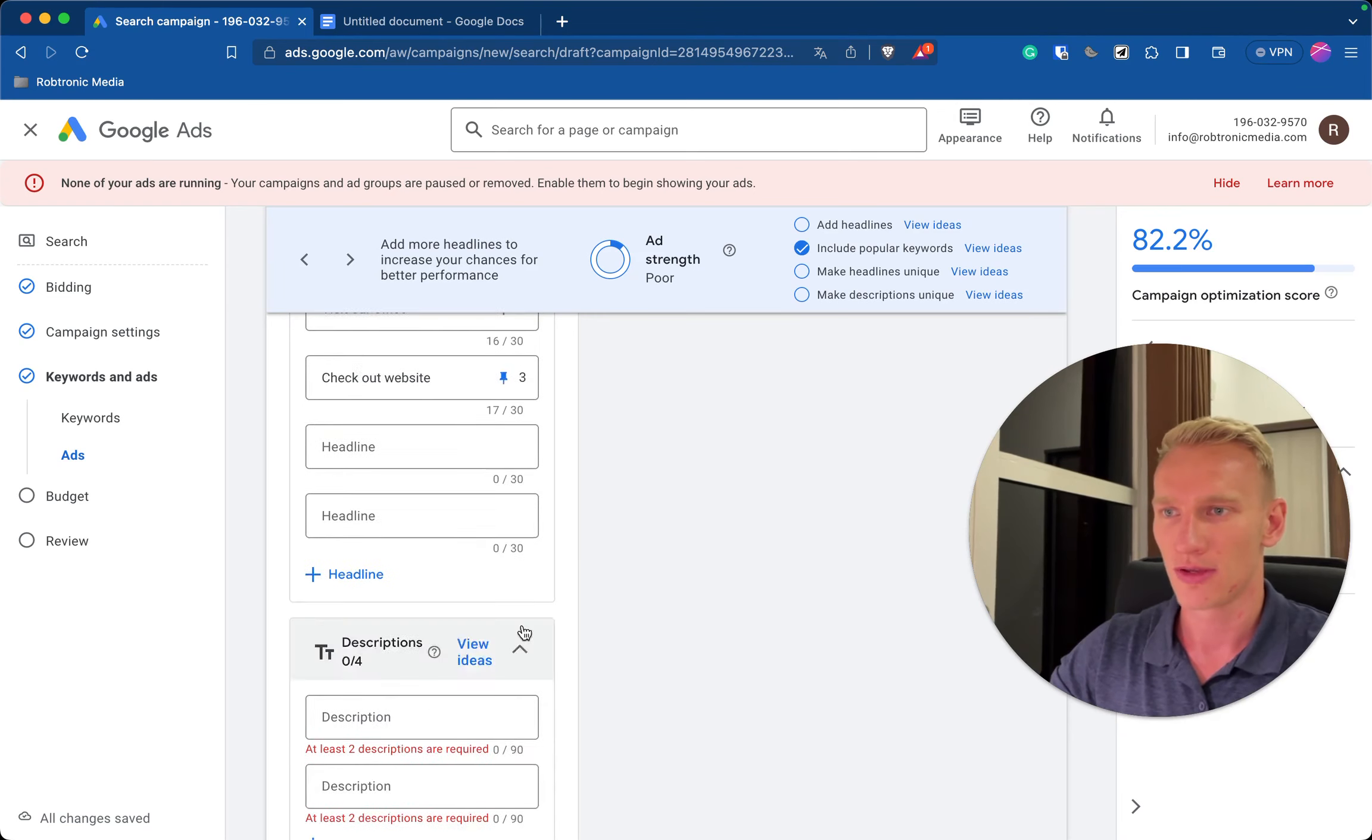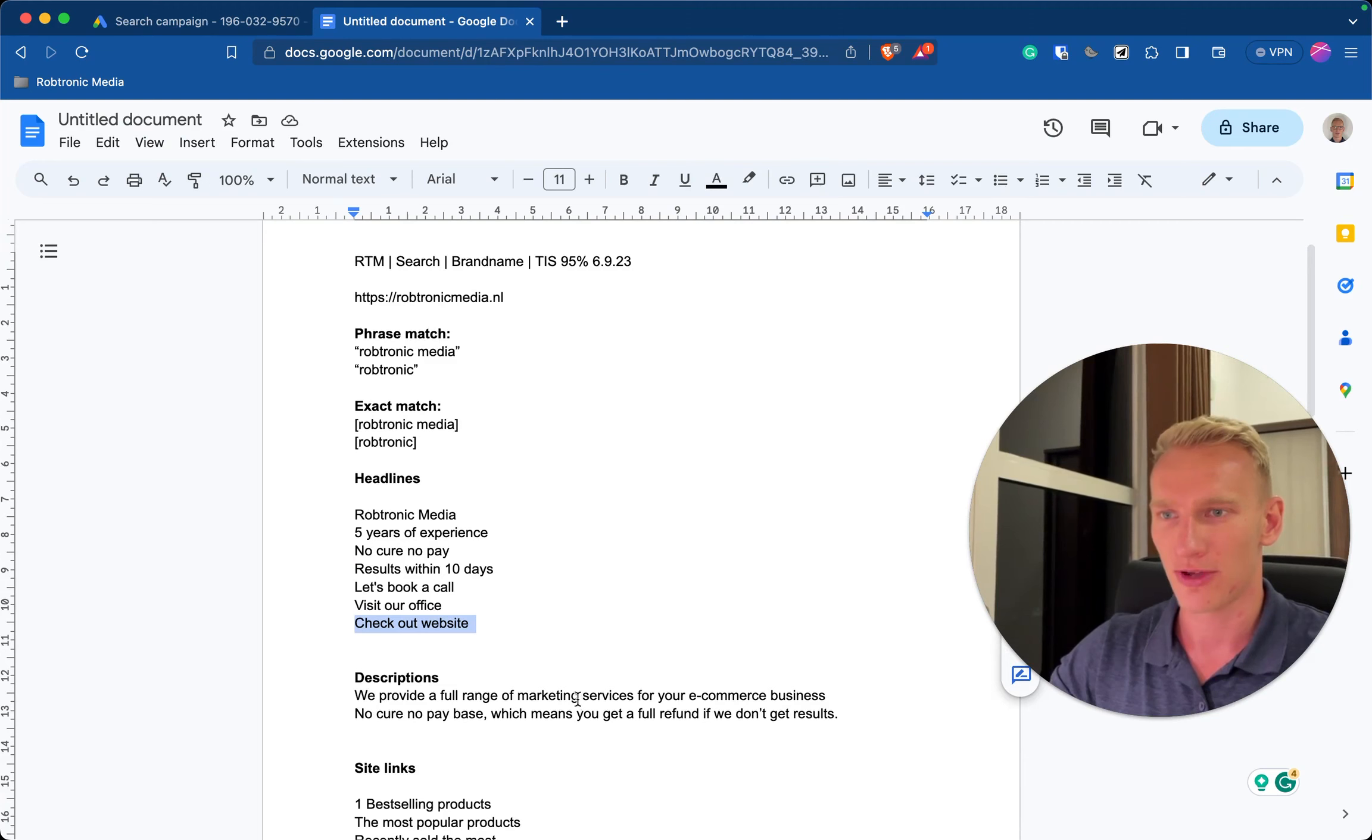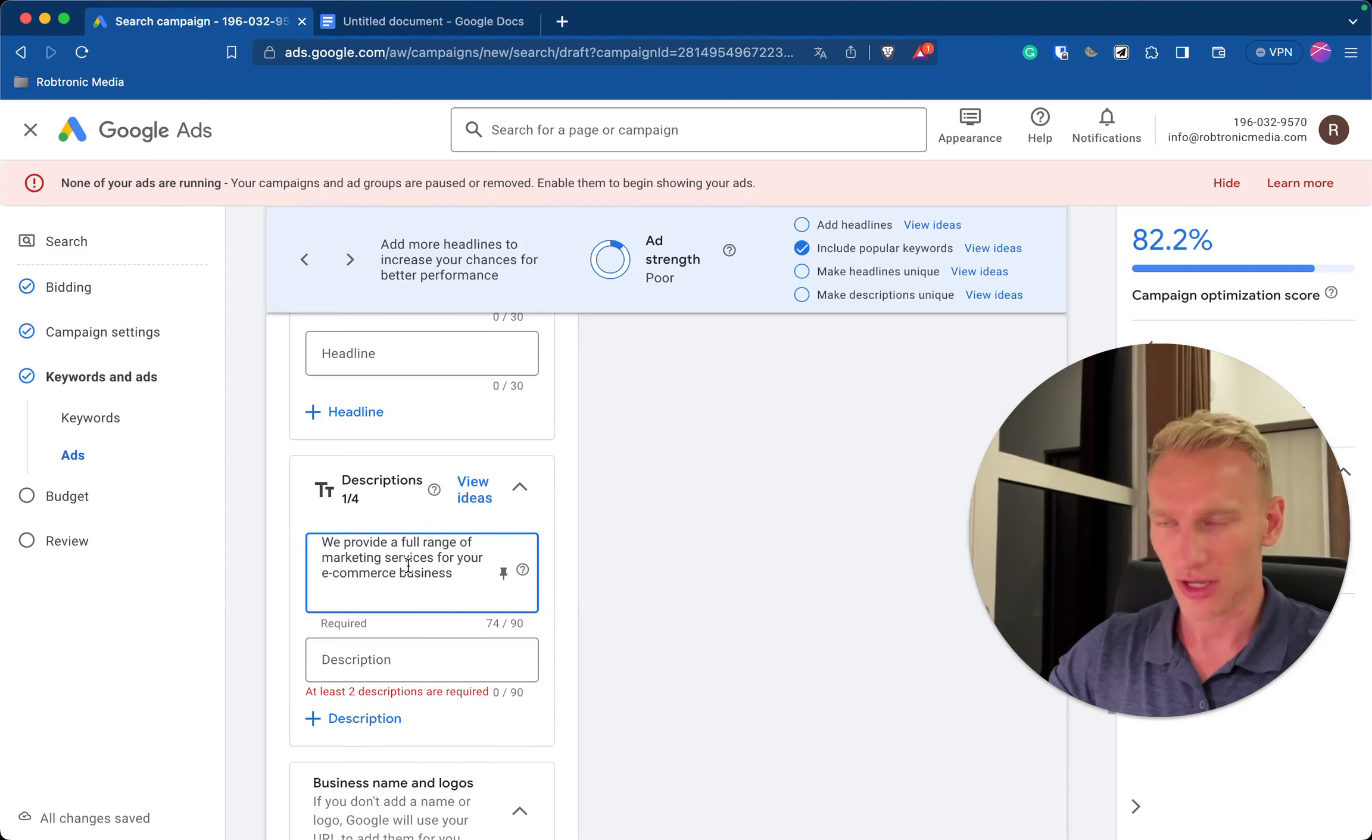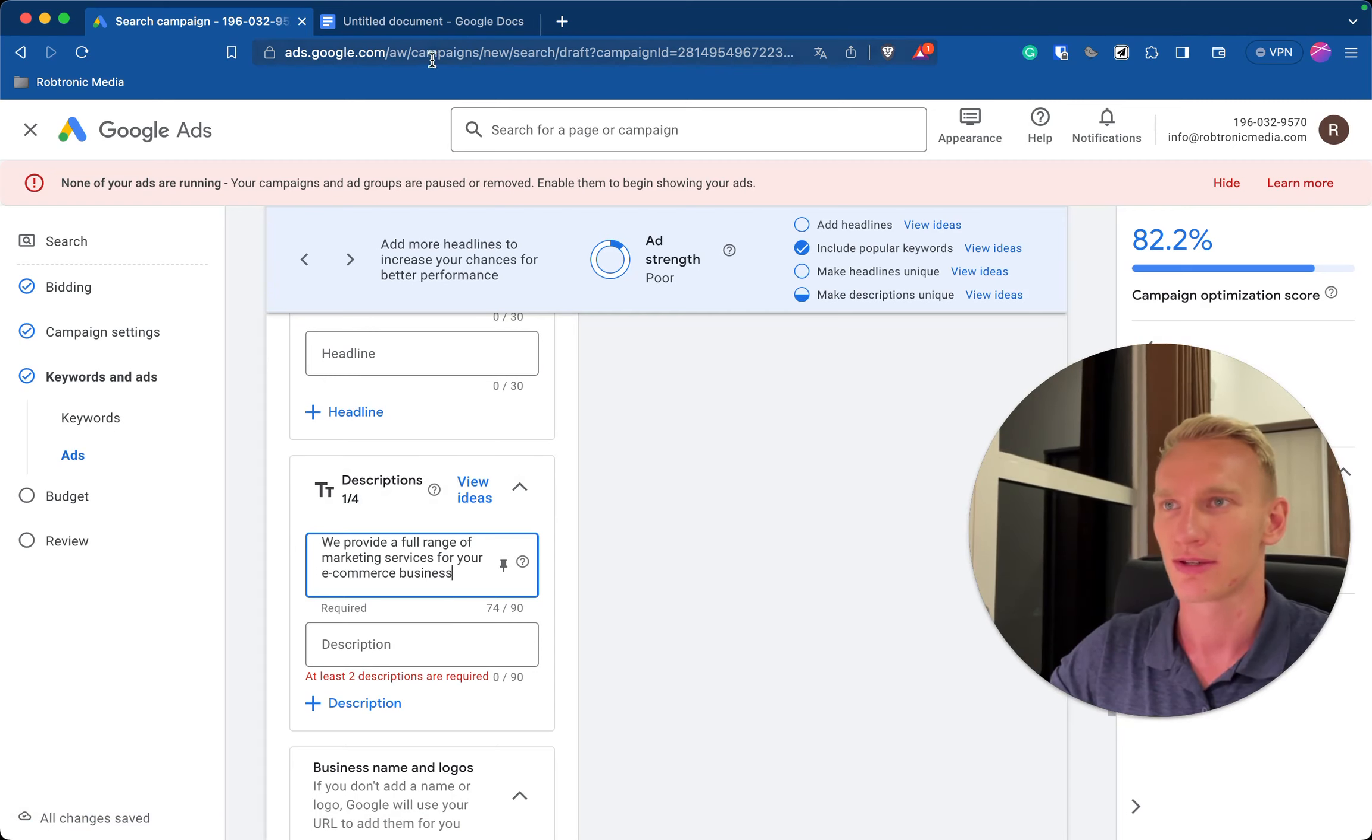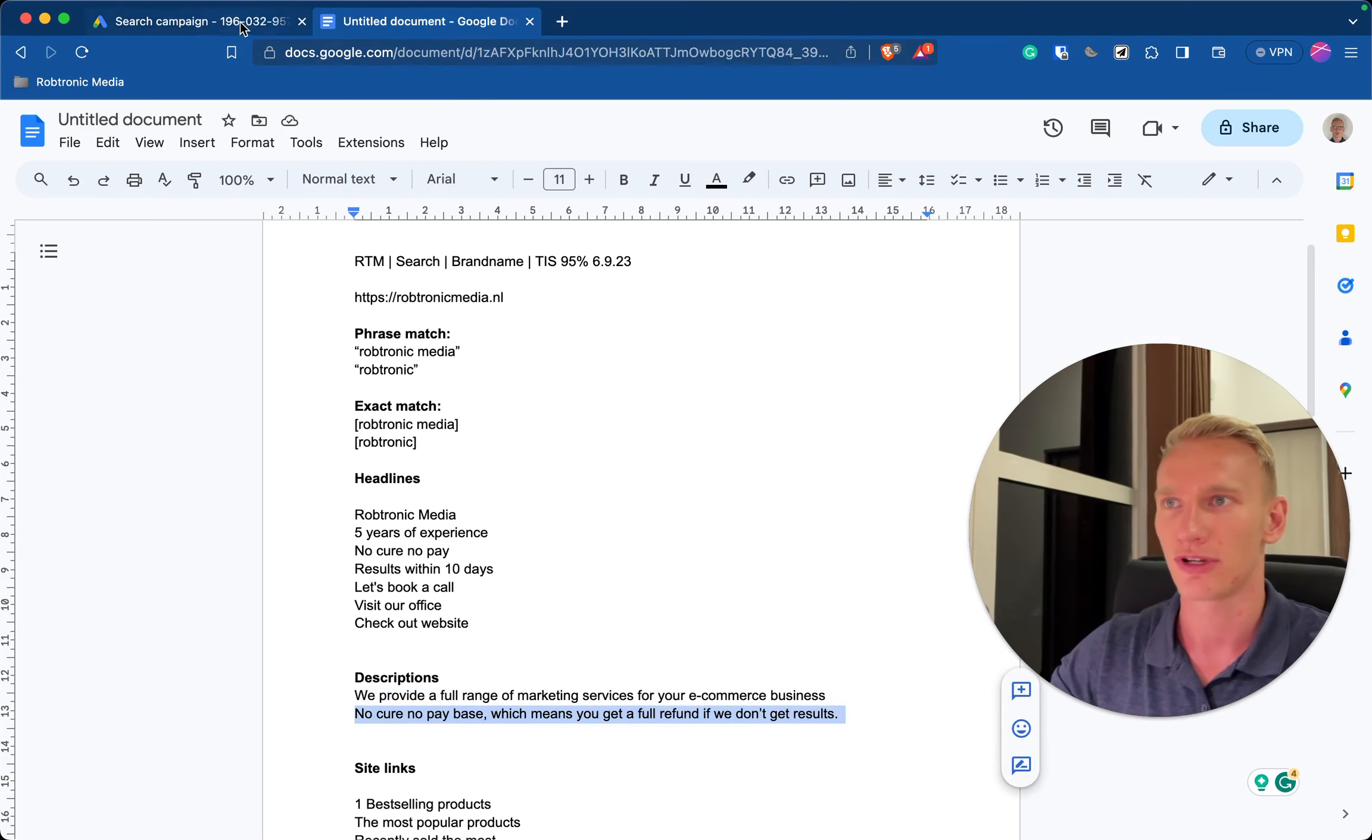Then you want to implement some descriptions which I also have already here with a maximum of 90 characters. And here you say something that's beneficial to read for the customer about your product or service. So for example for our agency we provide a full range of marketing services for your e-commerce business. And then the other one, no cure no pay based which means you get a full refund if we don't get any results, another huge benefit for our customers.